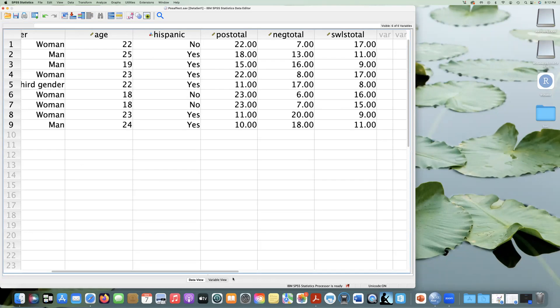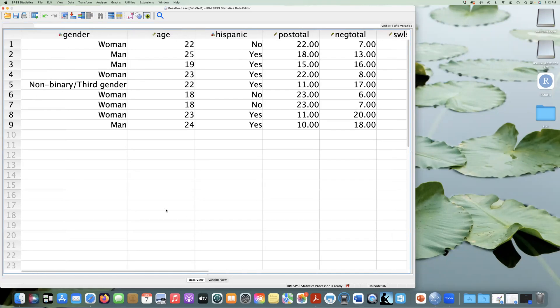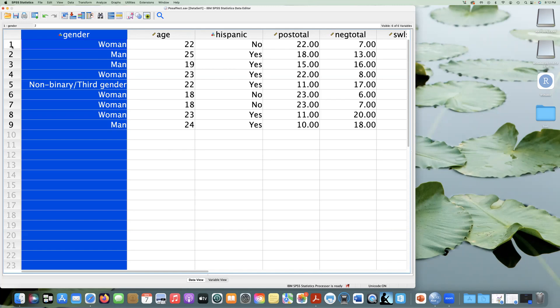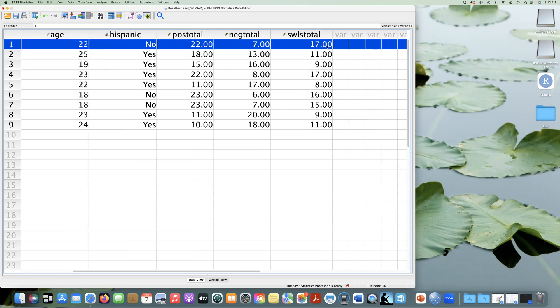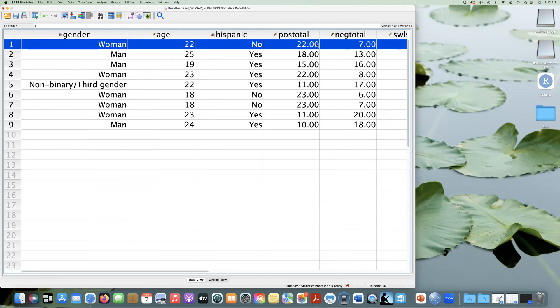So here in data view, it looks just like a spreadsheet, but we have our variables, our columns, and our answers, our people are our rows. Our responses are our rows per person in this case. So here we can see that this person was a woman, age 22, not Hispanic. They have a positive affect total of 22, a negative of 7, and a satisfaction with life of 17. So we have nine responses here from different people.